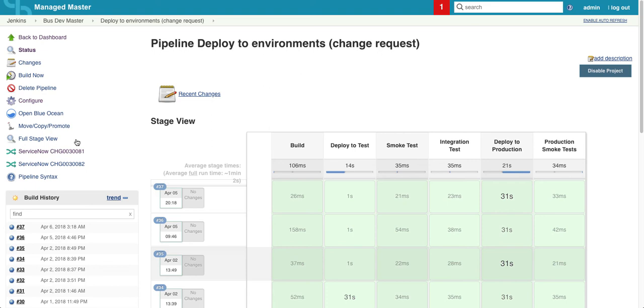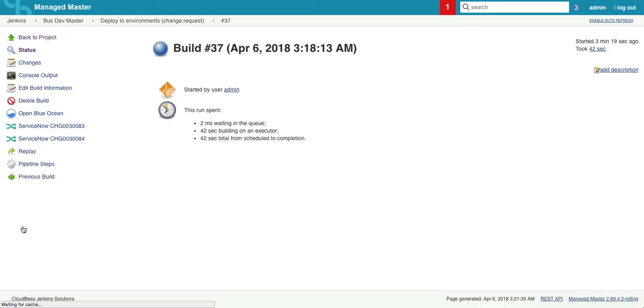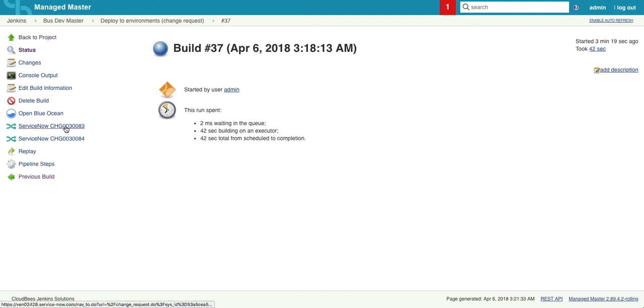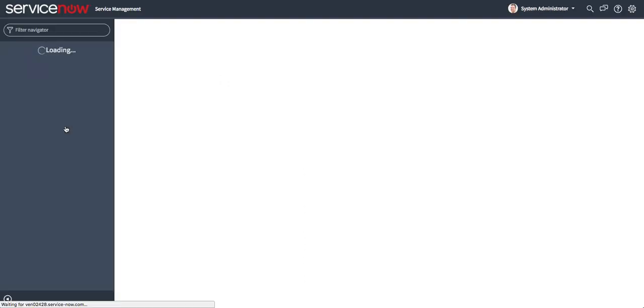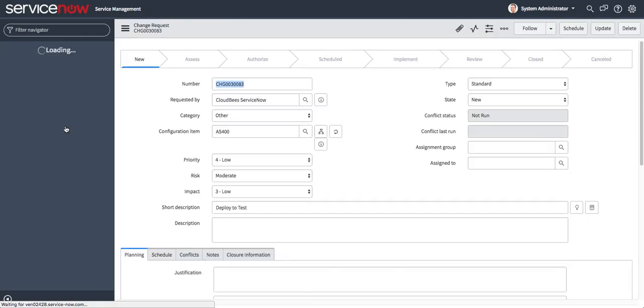Now that it's complete, we can click on this run. And then we notice here that the ServiceNow change requests are listed right here. So we can click on a link and go directly to the change request in ServiceNow.